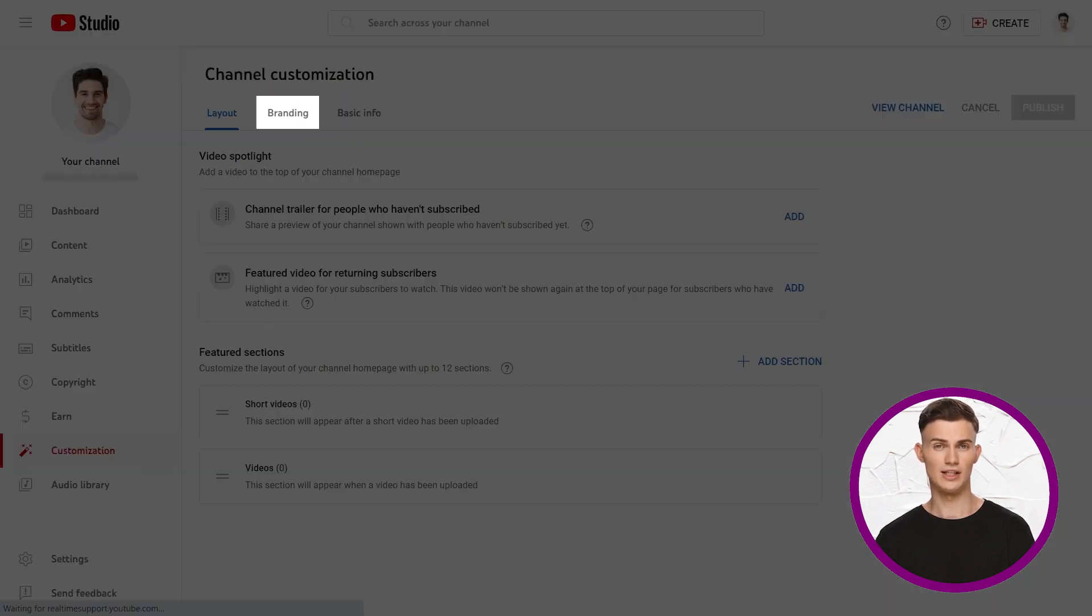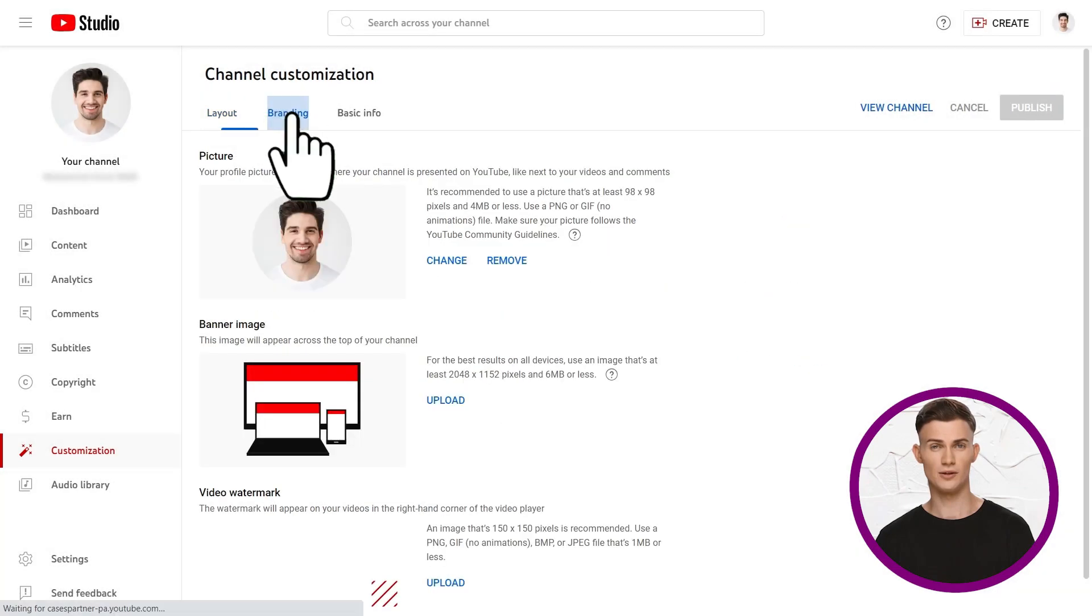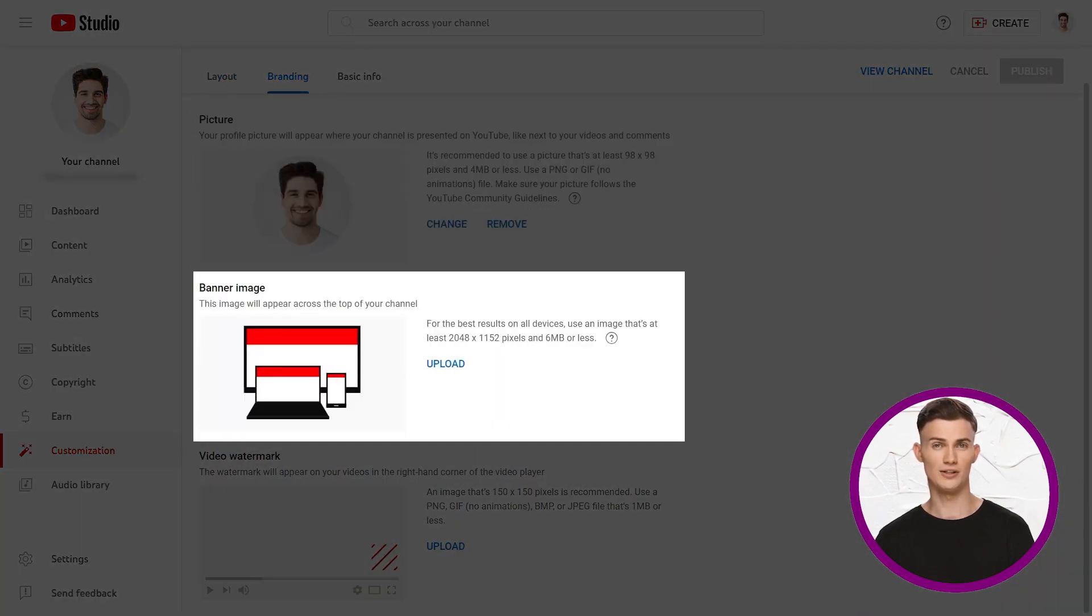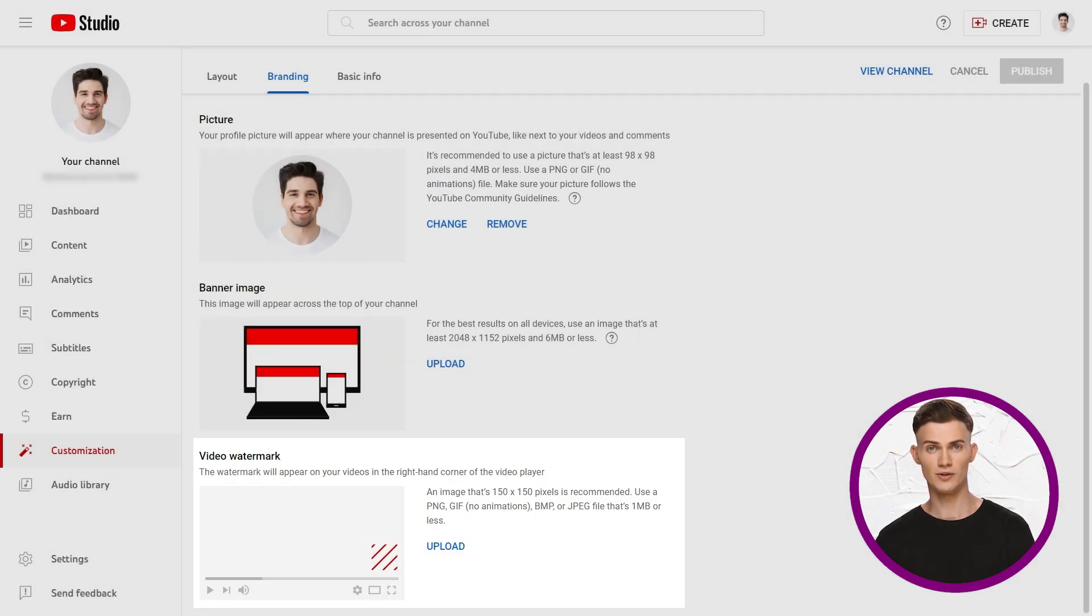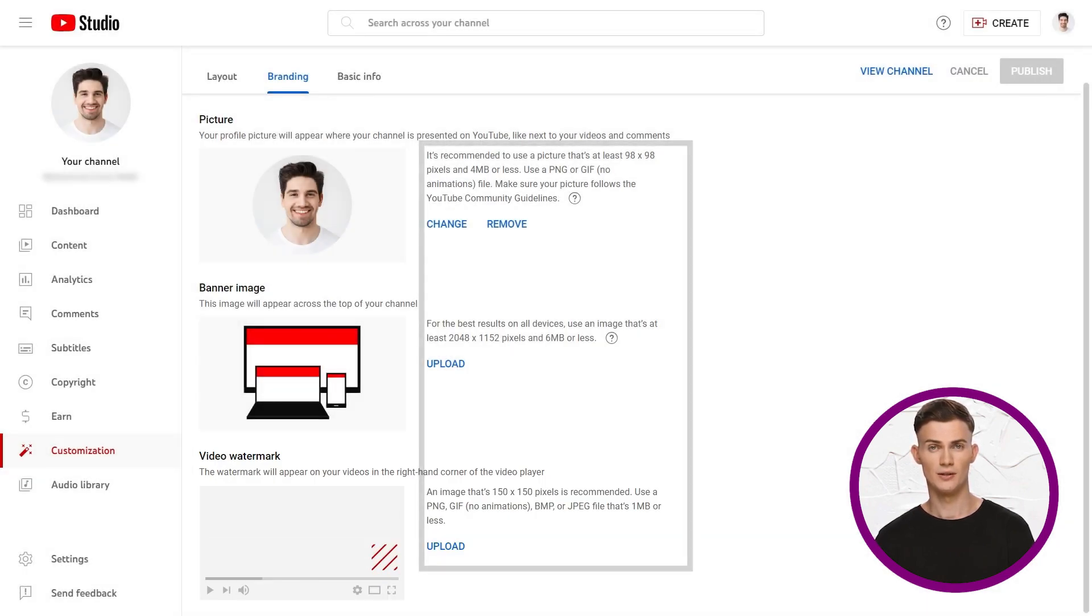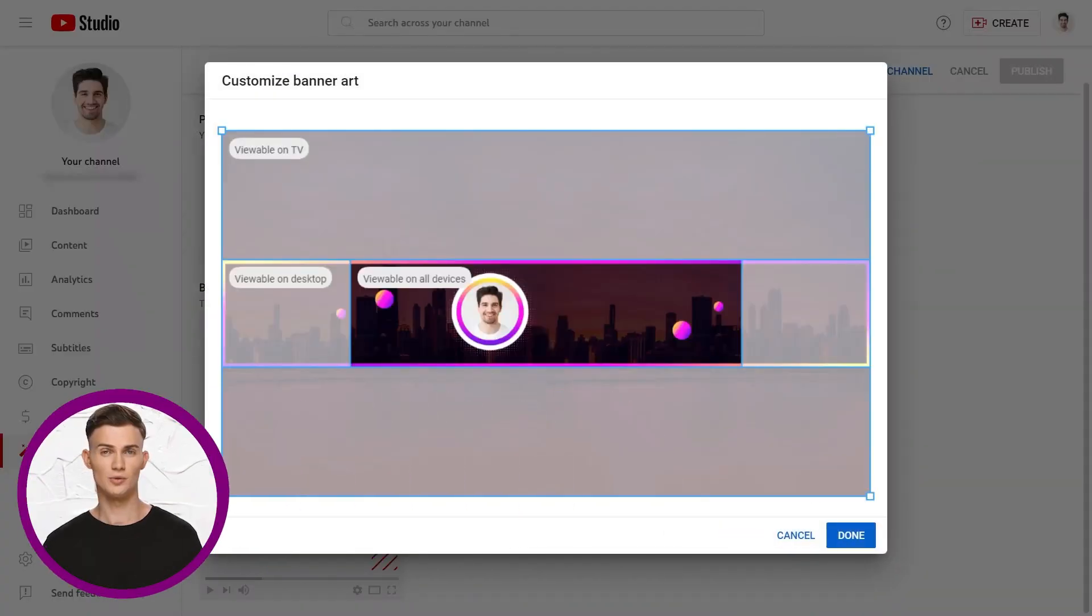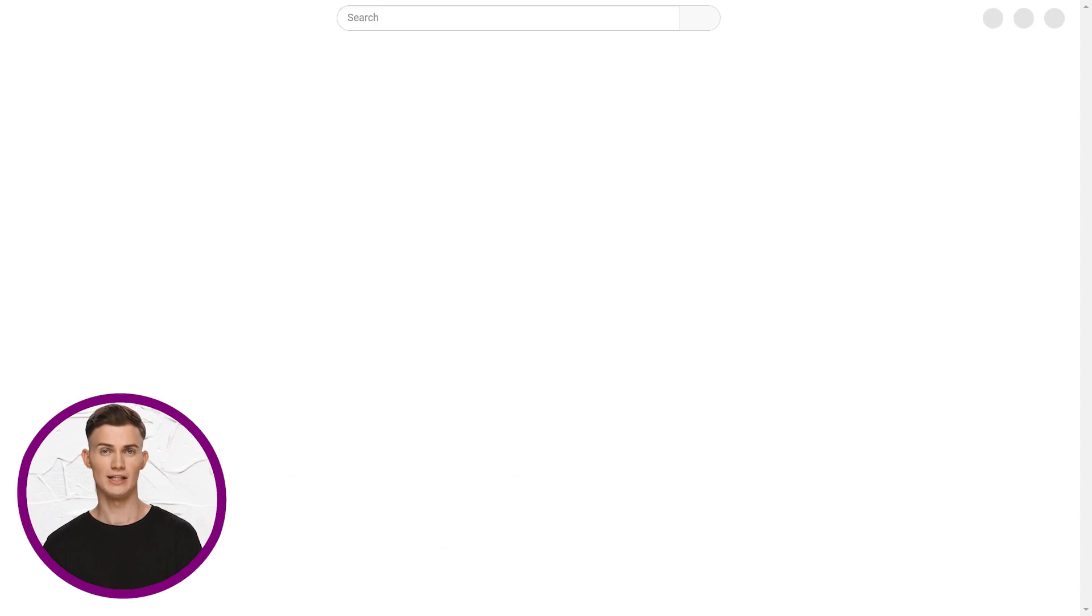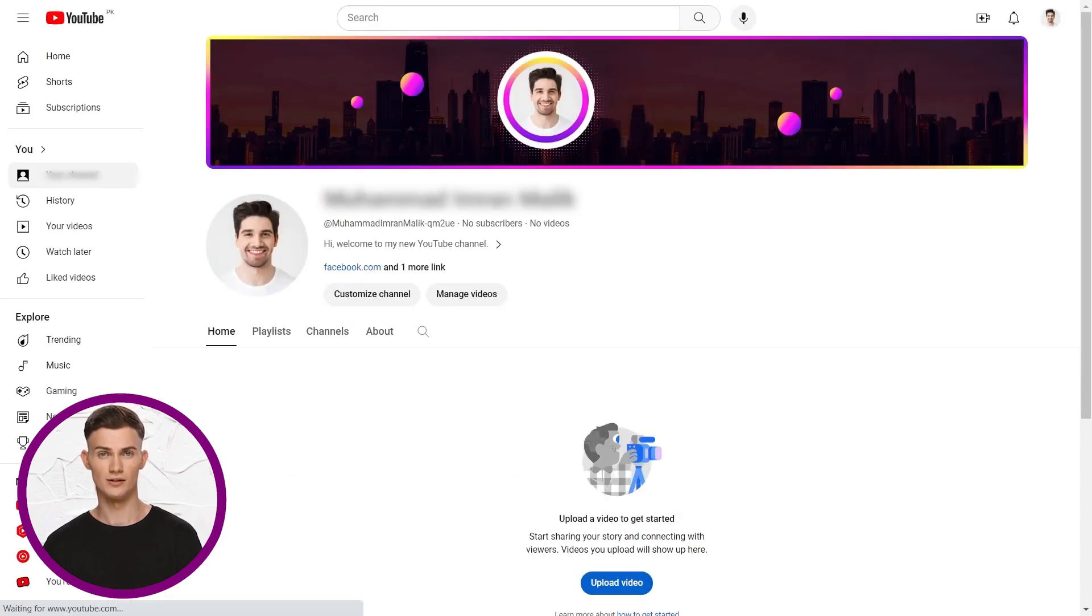Let's head back to settings and click branding. You can add or change your profile picture, upload your banner image, and a video watermark. On the side, you'll find details about image sizes and more. Next, to add a banner image, click upload. Choose your preferred image. You'll see how it looks on different screens. Click done, and remember to publish to save. Refresh the page to see your new banner and links.